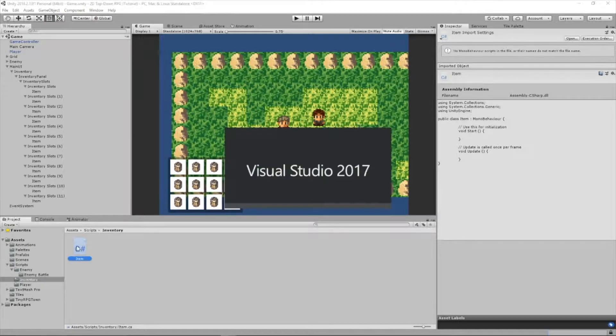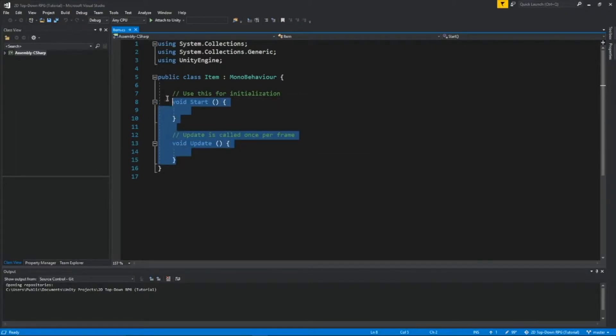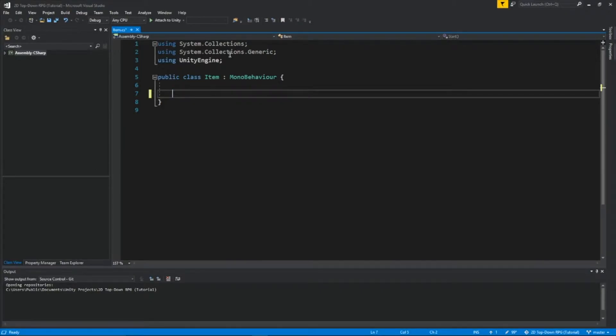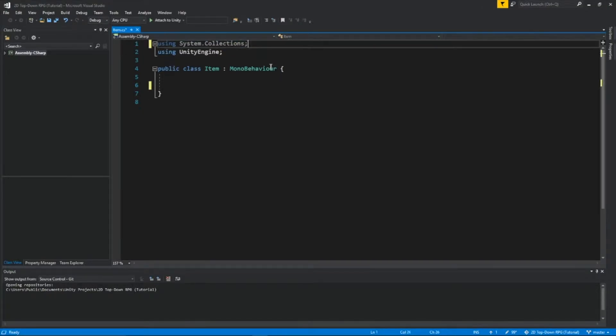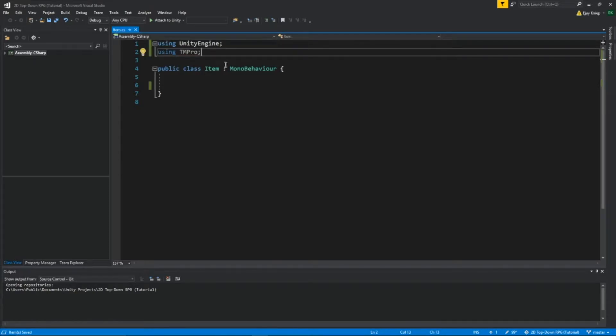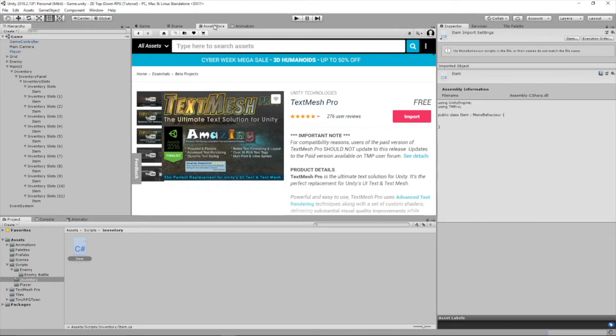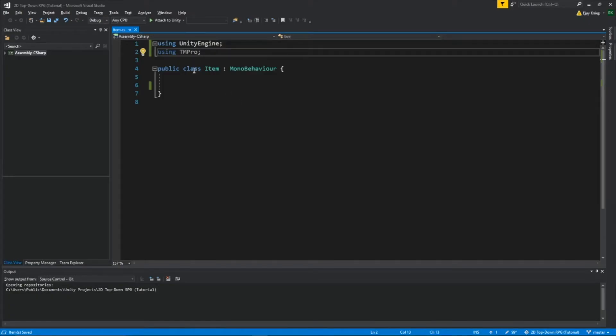Let's open it up. We're going to remove all this and write using TM Pro, because we're going to be using this asset called TextMeshPro, which you can get in the asset store for free. It's by Unity Technologies. You just click download or import, import it all, and then you can type down this.